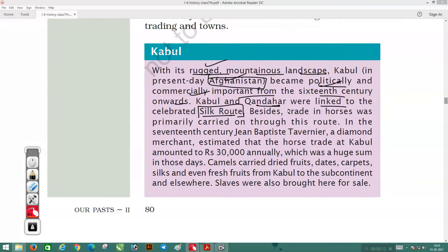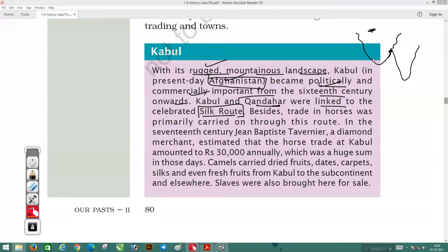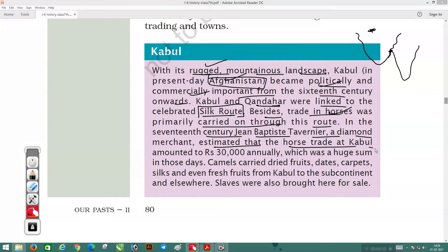Kabul and Kandahar were connected to the Silk Route, and the trade in horses was primarily carried on through this route. In the 17th century, Jean-Baptiste Tavernier, a diamond merchant, estimated that the horse trade at Kabul amounted to 30,000 rupees annually — a huge sum in those days. Camels also carried dry fruits, dates, carpets, silks, and even fresh fruits from Kabul to the subcontinent and elsewhere.